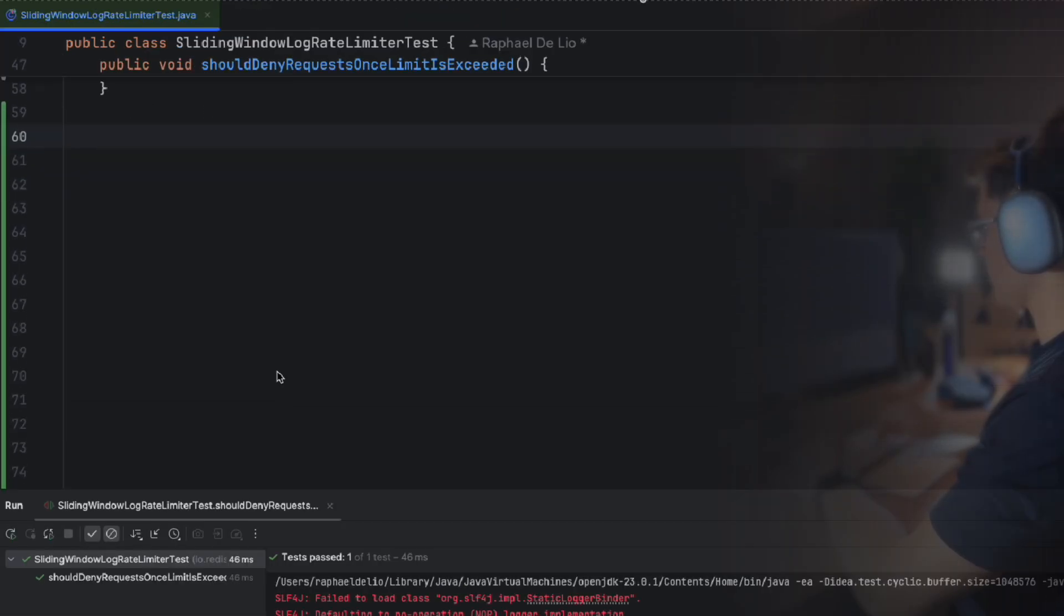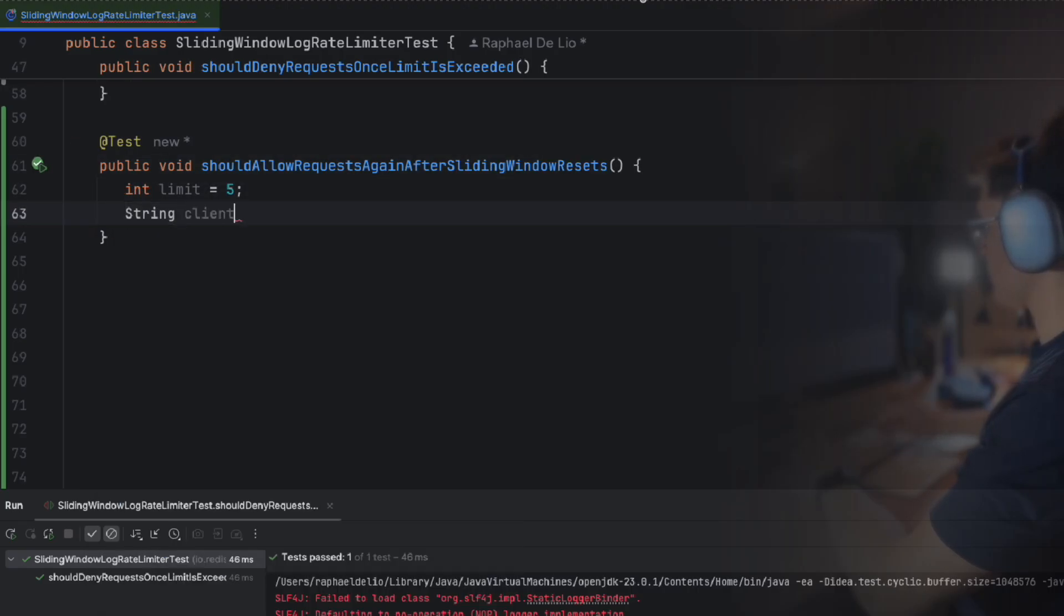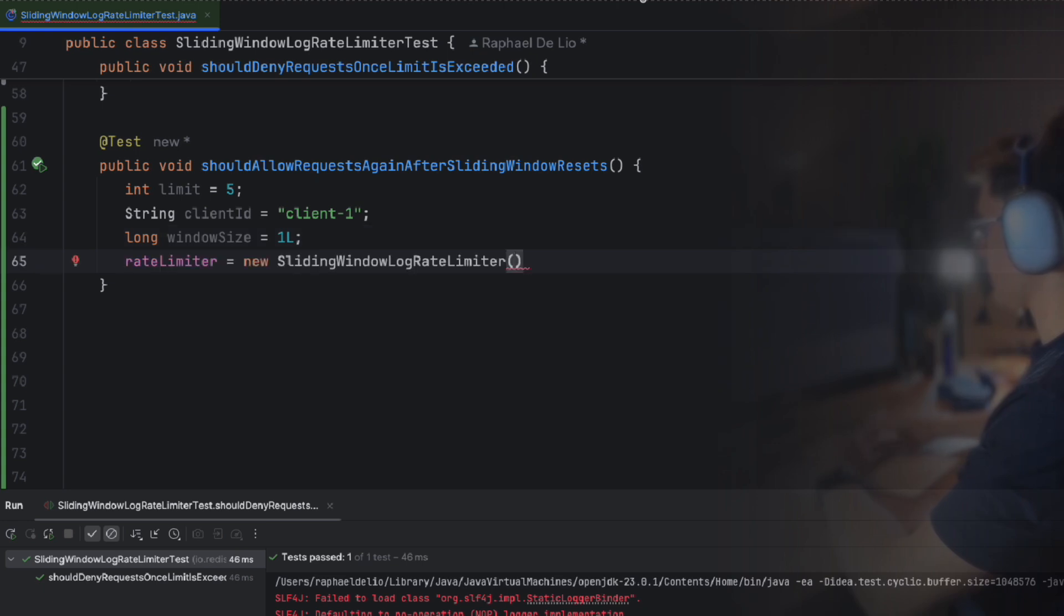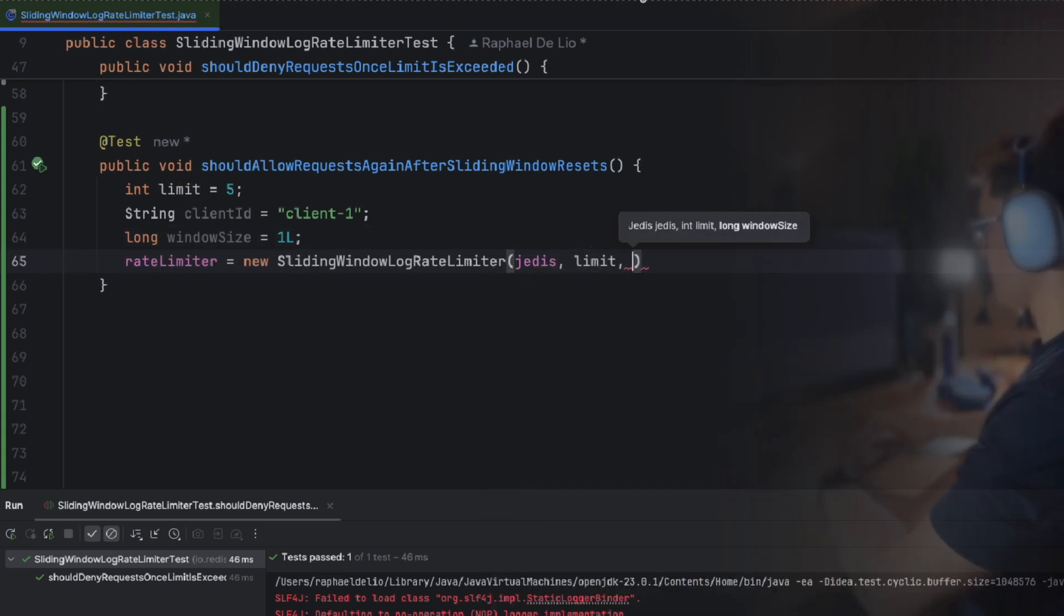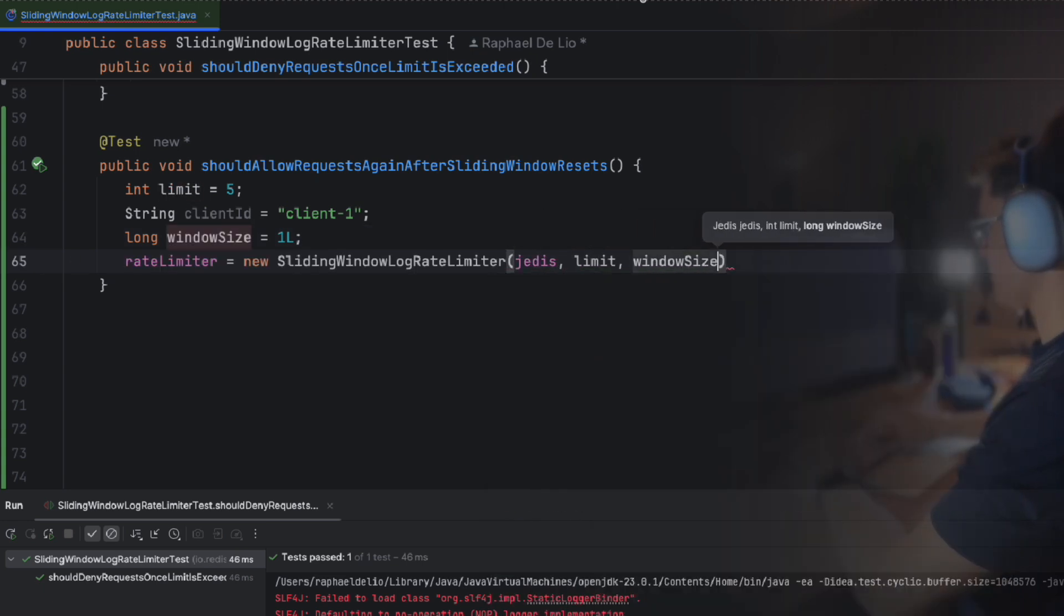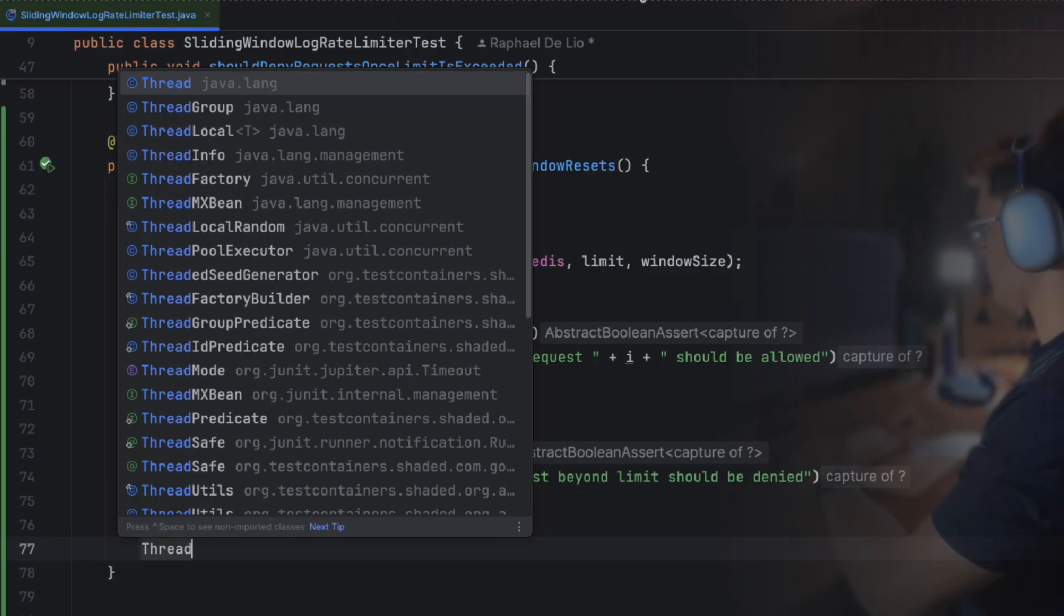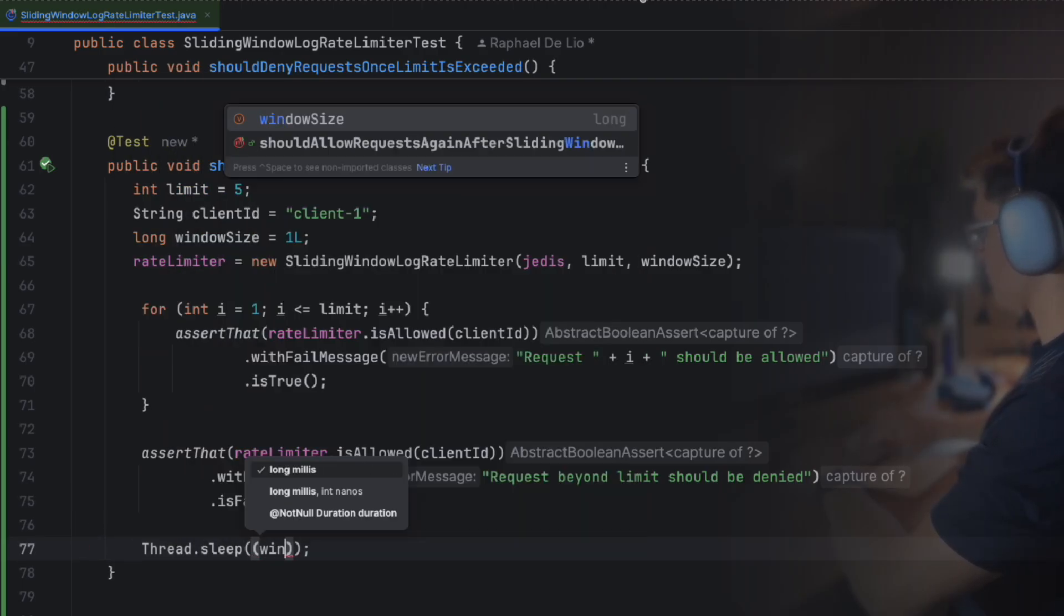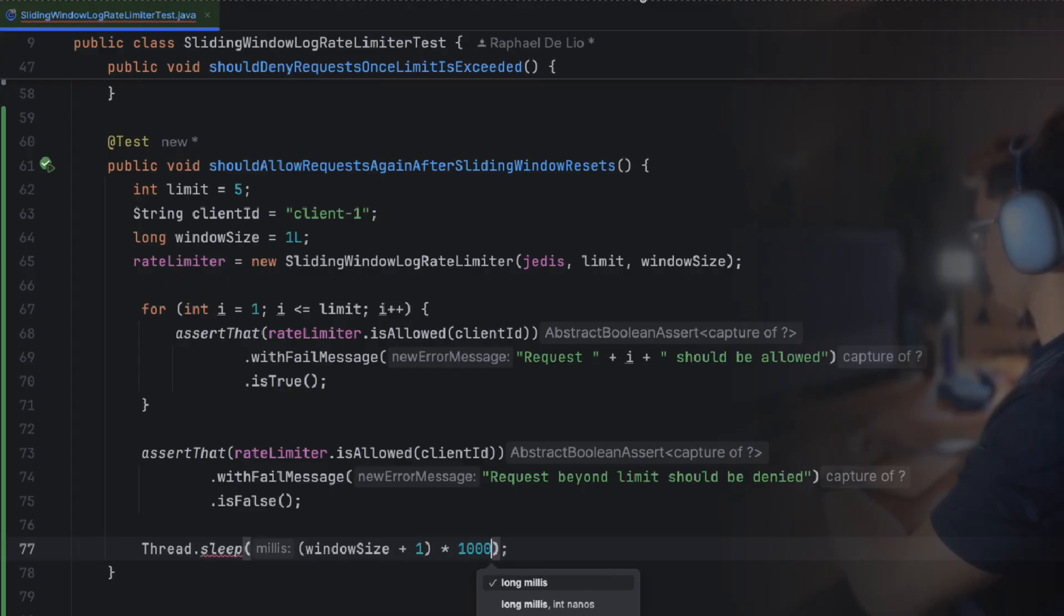Now we test if the limiter allows requests again after the rolling window expires. We configure the rate limiter with a limit of five requests and a one second rolling window. The first five requests should pass, while the sixth is denied. After waiting for the window to expire, though, the next request should be allowed again.